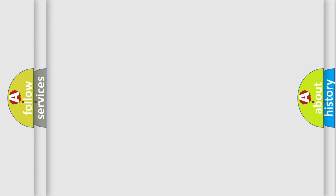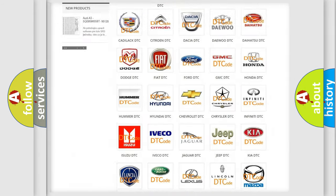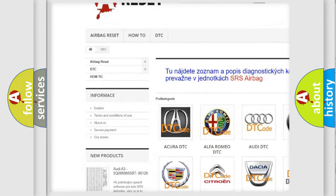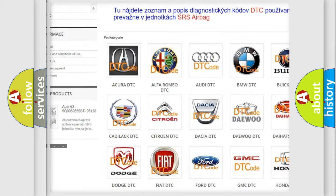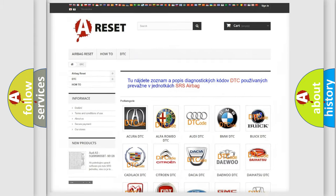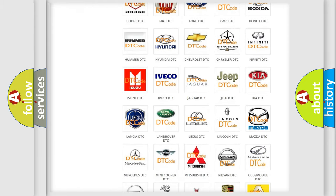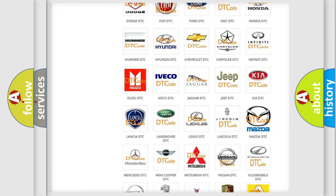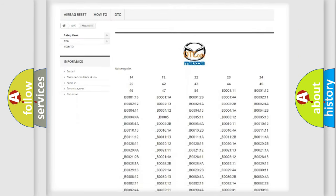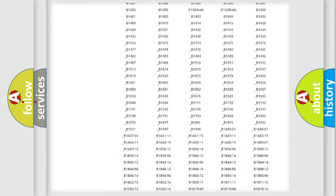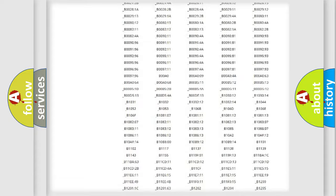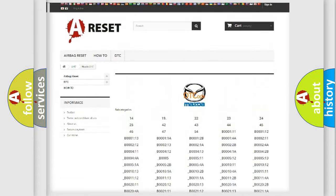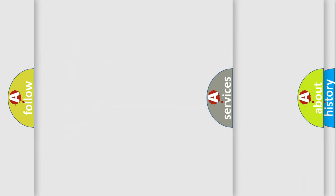Our website airbagreset.sk produces useful videos for you. You do not have to go through the OBD2 protocol anymore to know how to troubleshoot any car breakdown. You will find all diagnostic codes for Mazda vehicles and many other useful things.